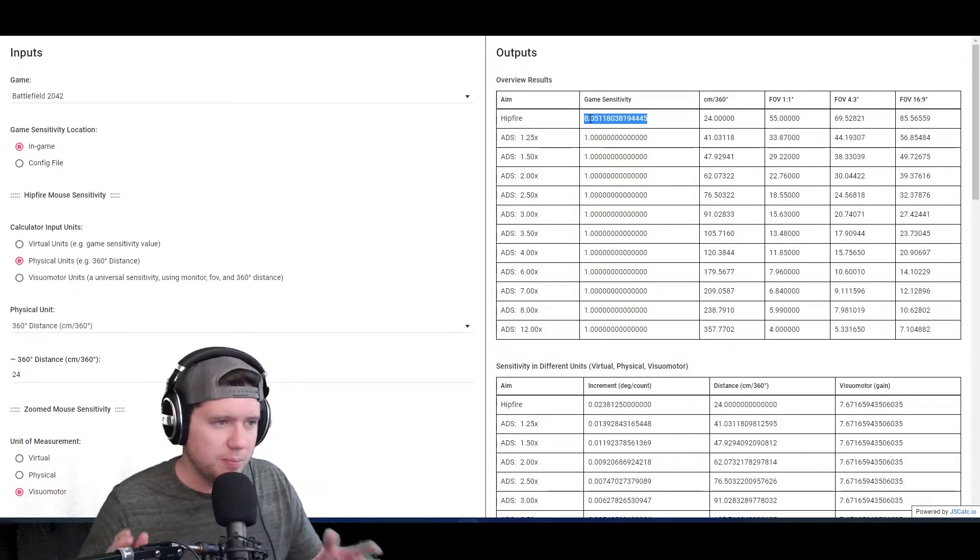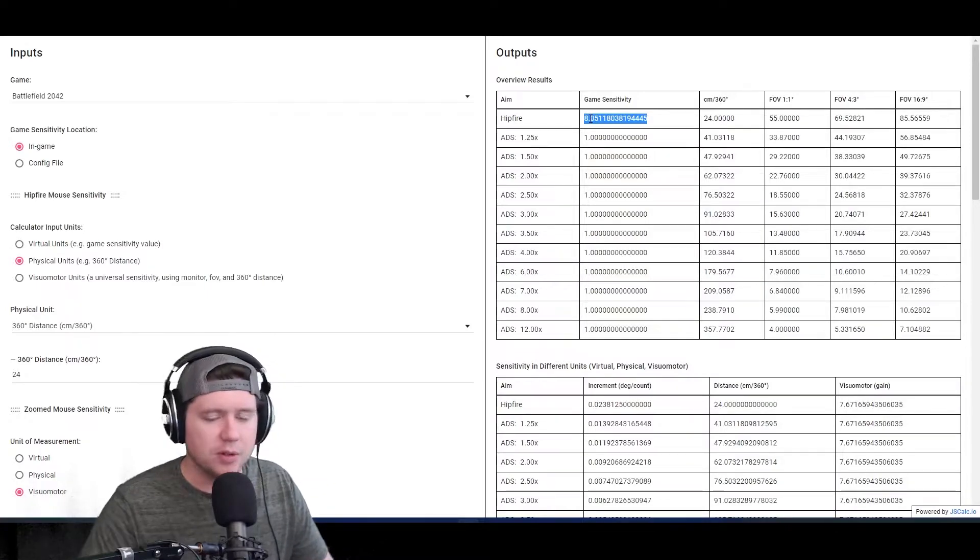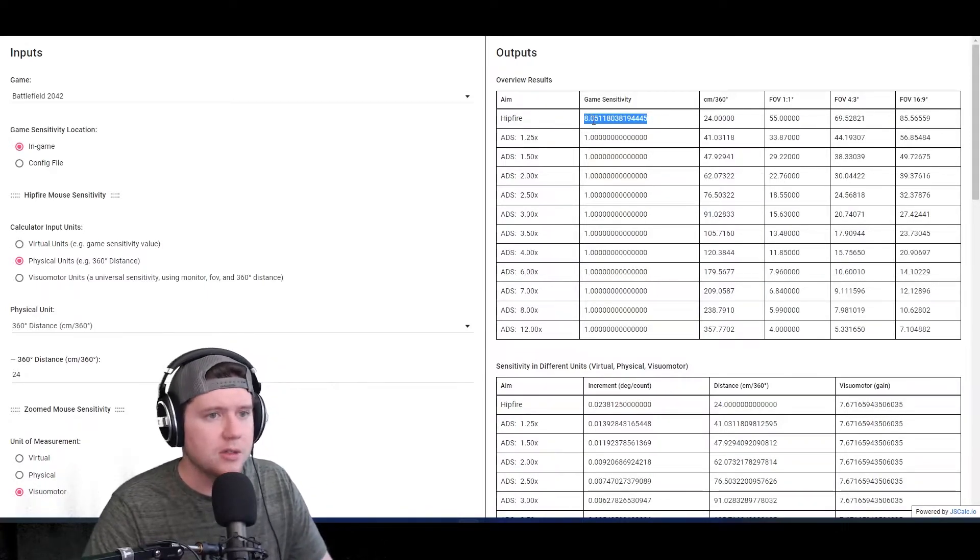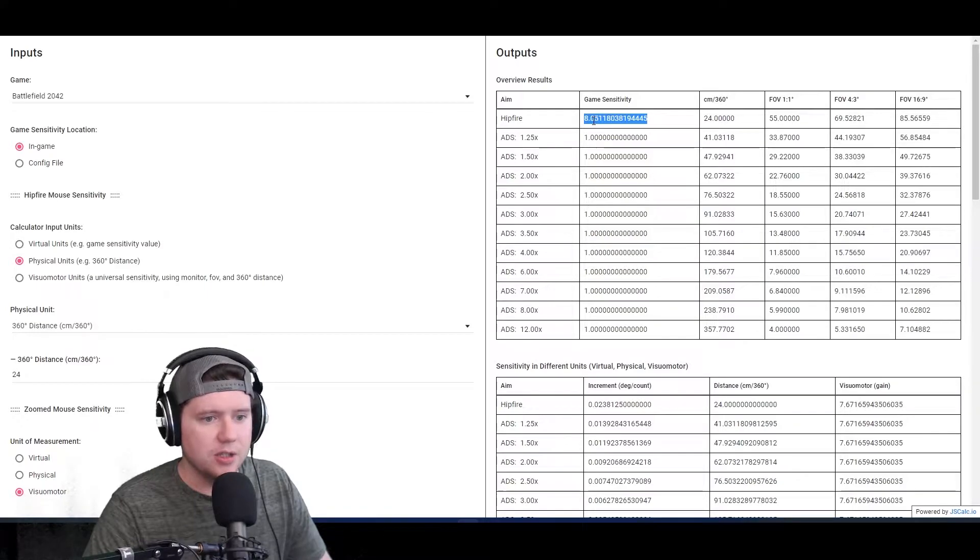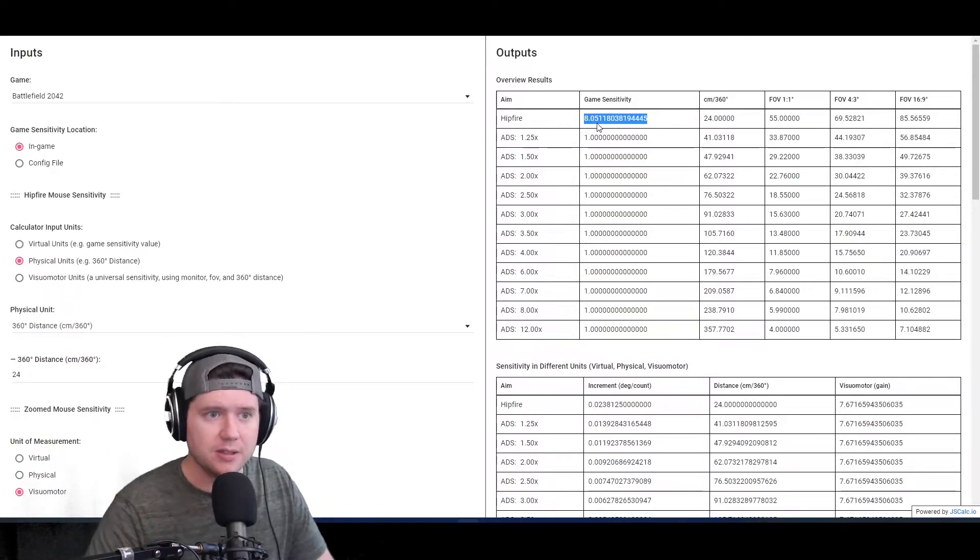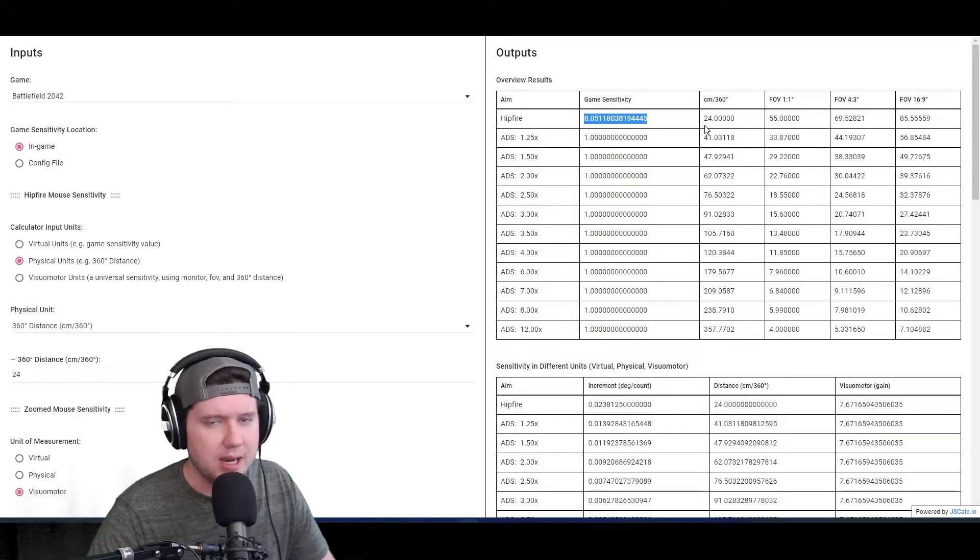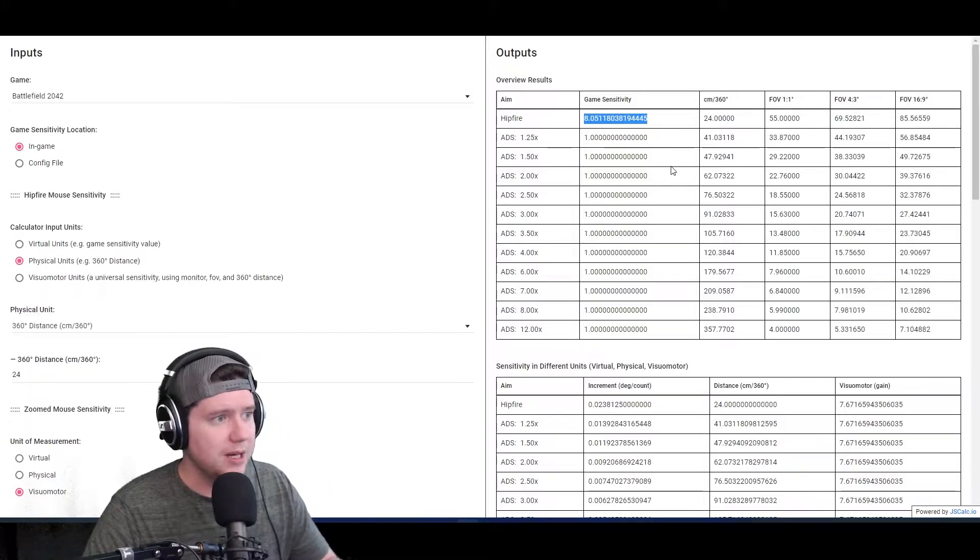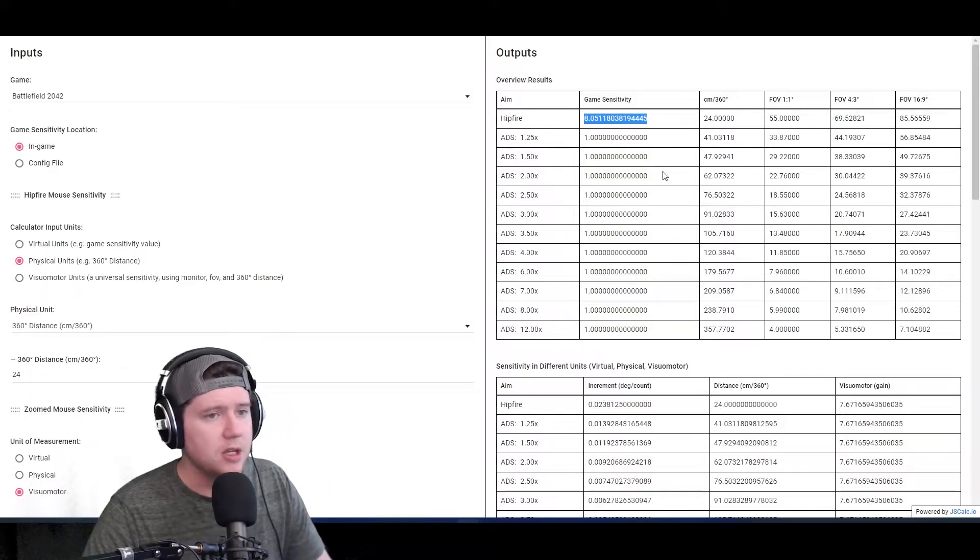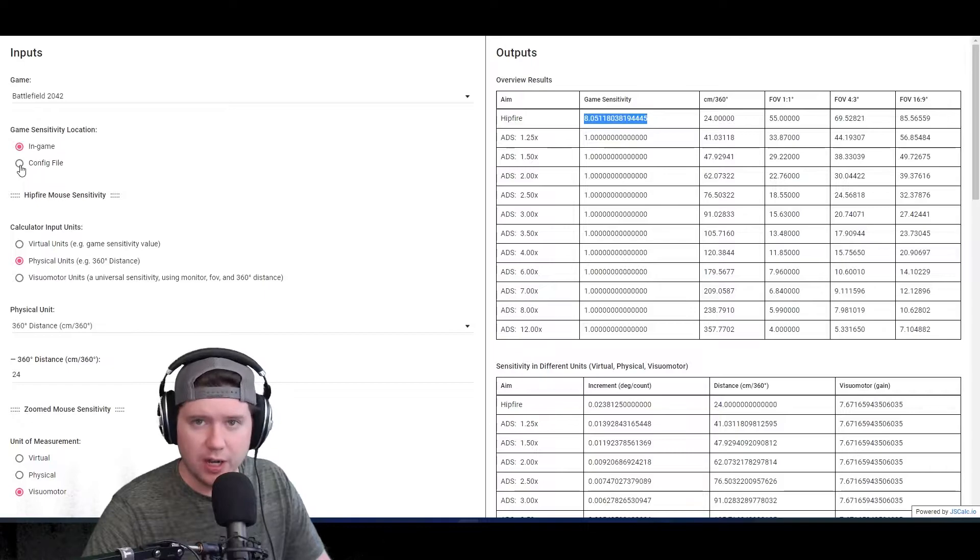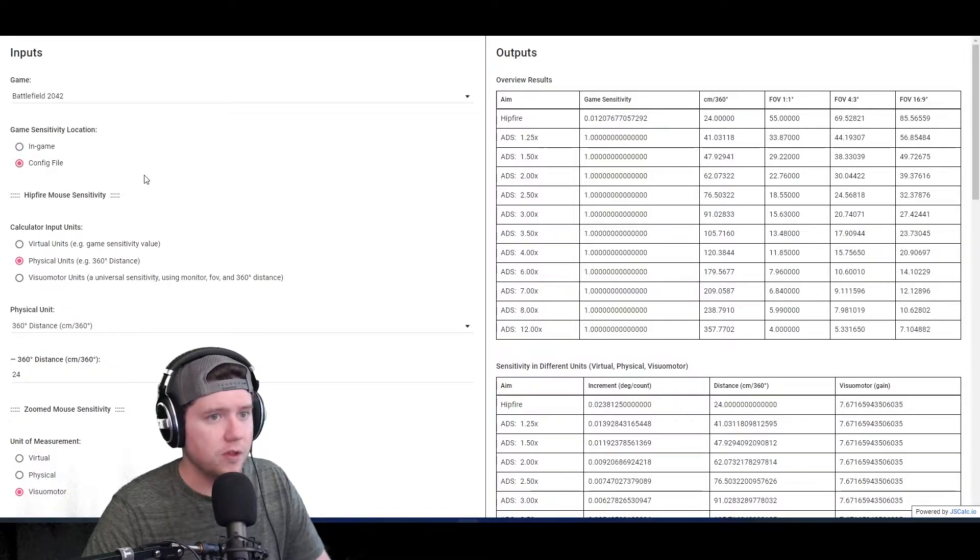That's going to be the in-game setting. As a side note, Battlefield 2042 sliders are completely borked right now, so you can actually land on 8 and then land on various different values while you're on 8 in the game. I'll show you more of that later when we get in the config file. For now, we're going to change this to config file since we want to know the value for the file itself.